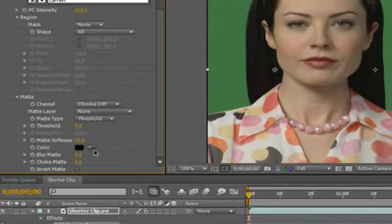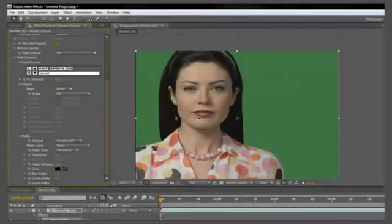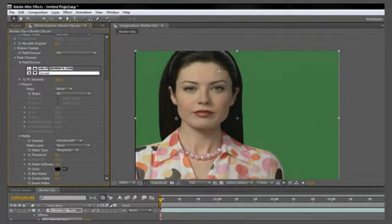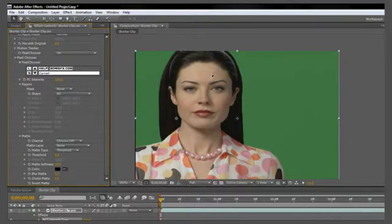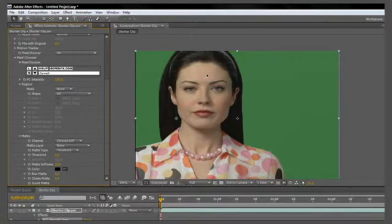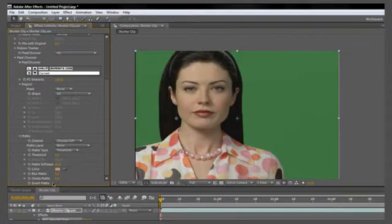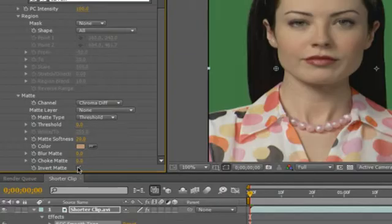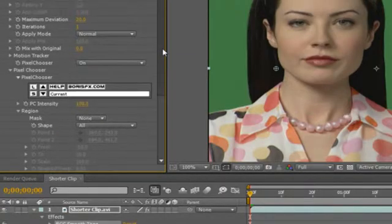So in the color, there's a little eyedropper tool, click on that and then select what you think is an average skin color from your subject. I would say the forehead gives us a nice average skin color there. Next, you want to click invert matte and you're almost done.